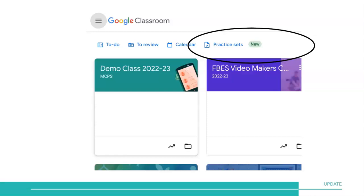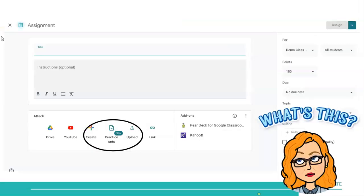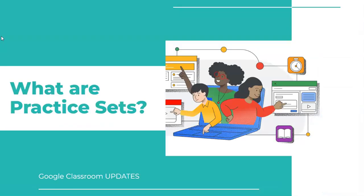Good day, teachers. You've probably noticed that in Google Classroom here, here, or even here, there is something new. And you might have thought to yourself, what is that? In this video, I hope to answer that question for you.